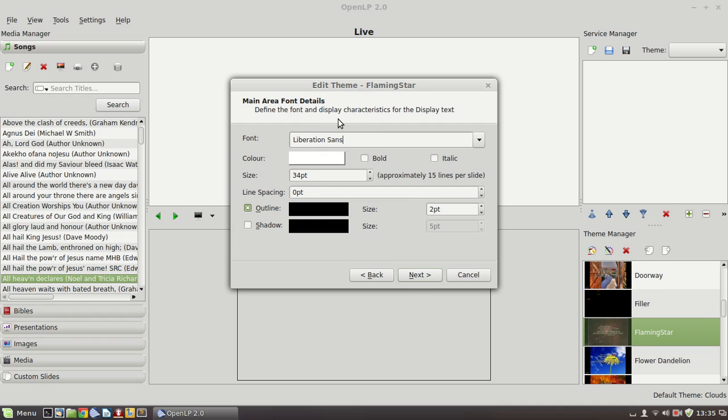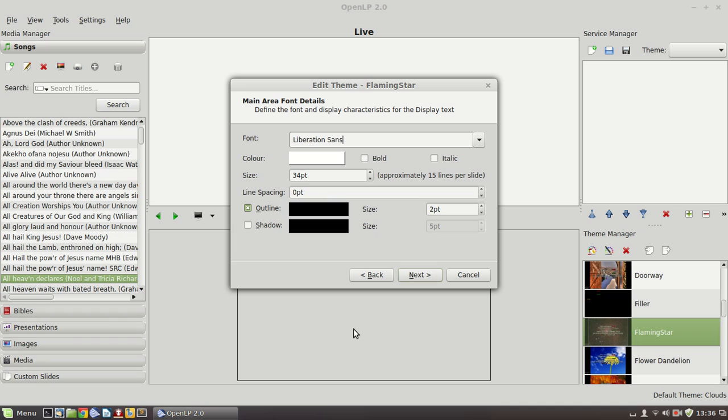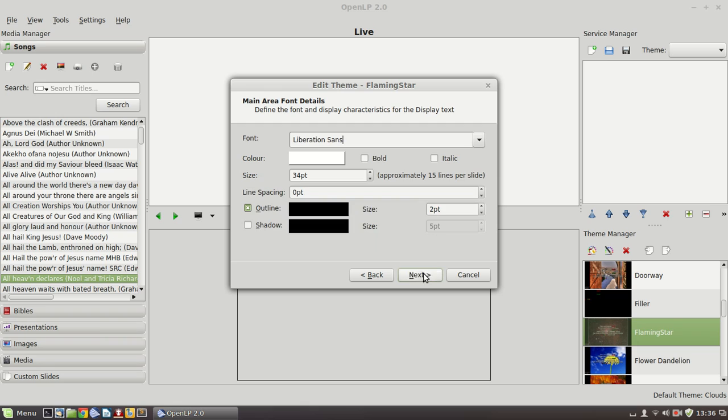These are the details of the text that will appear in the main area. So in other words, the song lyrics or the bulk of the custom slide text. You can specify the font face, the color, whether it's bold or italic, the size, the spacing between the lines. And you can then add a shadow or an outline. An outline, especially if you're using an image as a background, is a really important thing to do. And make it thick enough so that if you have white writing on a white background, it doesn't get lost. The outline makes it clear what the text says and that improves visibility a great deal.